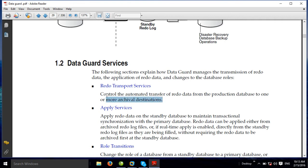Data Guard and its different services explain how Data Guard manages the transmission of redo data. Redo transport services control the automatic transfer of redo data from the production database to one or more archival destinations. The archive log destination is the redo transport services destination.